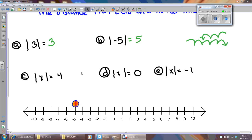Remember, the definition of absolute value is the distance from zero on a number line.